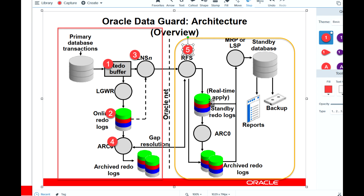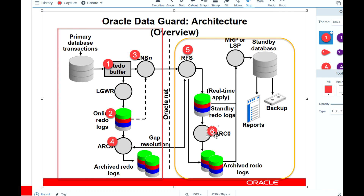From 12c onwards, physical standby databases have real-time apply enabled by default, so redo goes to standby redo log files. If standby redo log files are not present, it will write to archived redo log files. There is also a separate Archiver process on the standby site that processes the generated archived redo log files — it is independent from the Archiver process on the primary site.